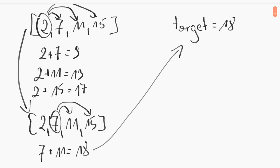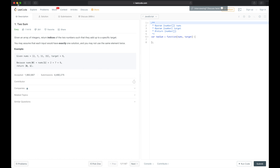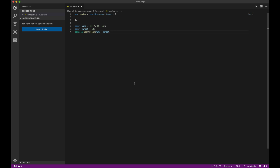Let's switch back to the code in Visual Studio Code — that's my favorite editor. We need two loops, one within another. The first loop goes through all the numbers, and the second starts with the next number after the index of the first loop, as we showed on the whiteboard.